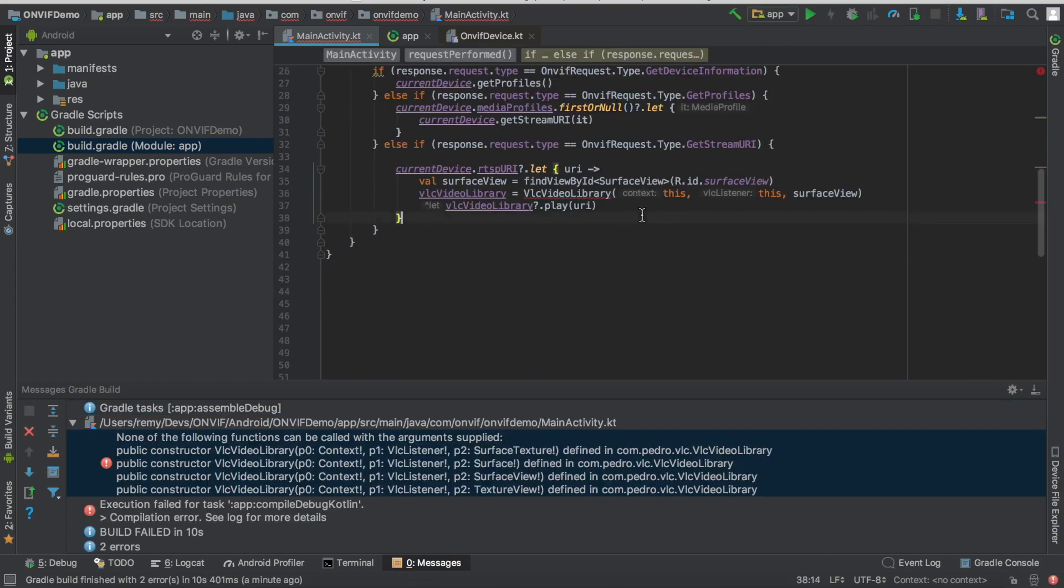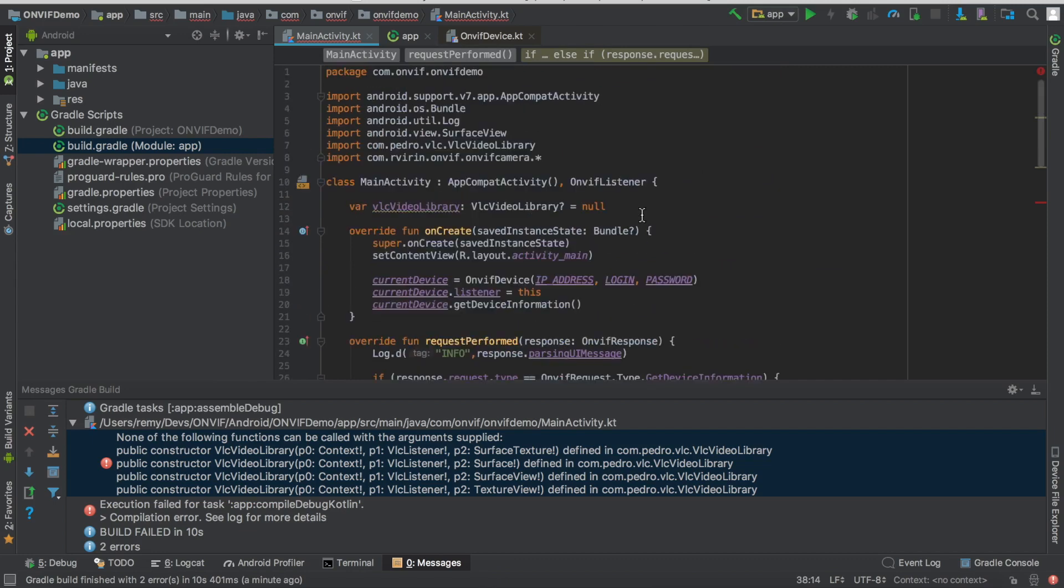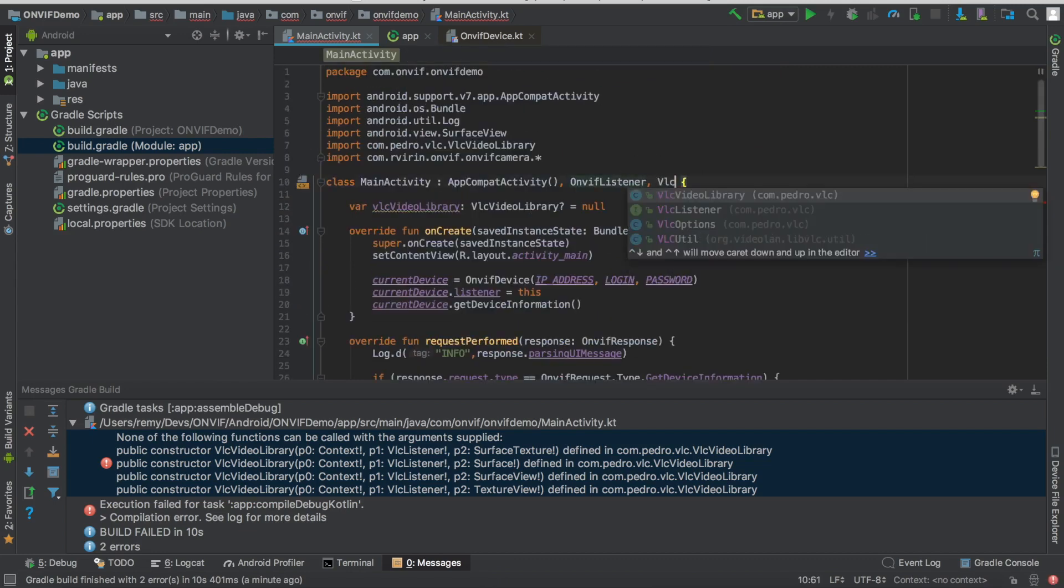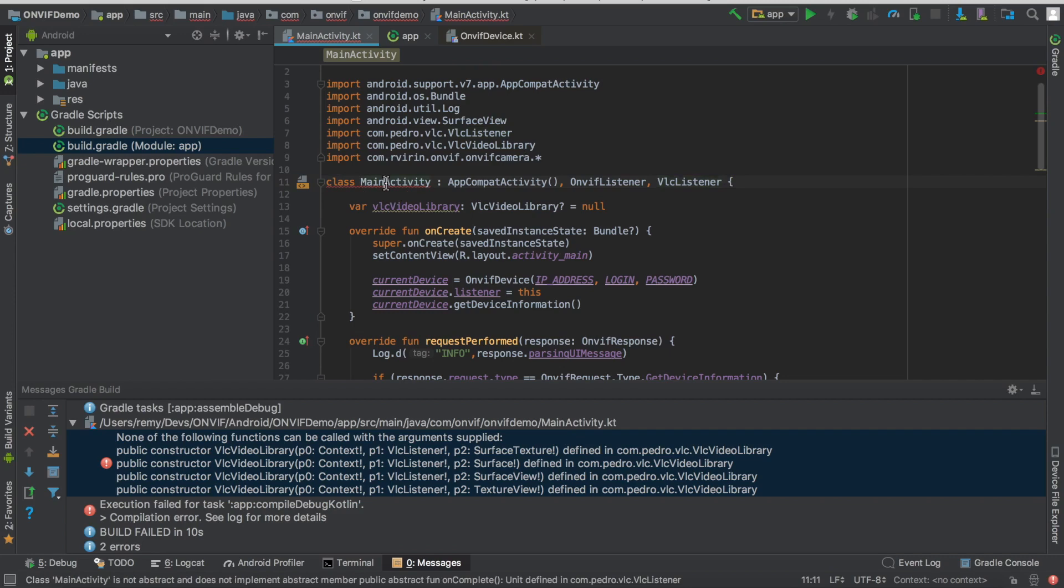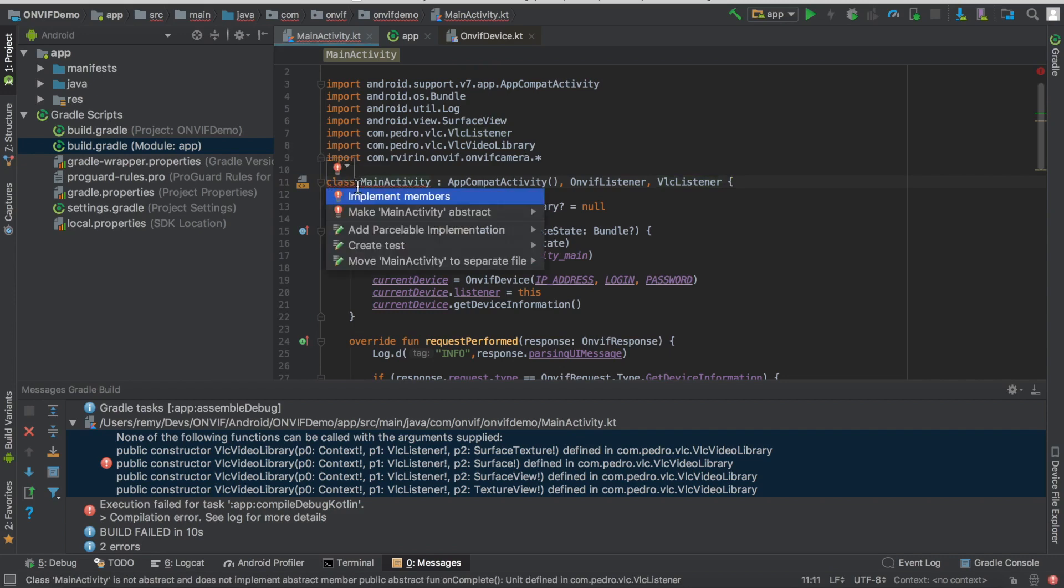We also need to set the listener here. So, we also need to set VLC listener. Here it is. And now we need to implement some methods.